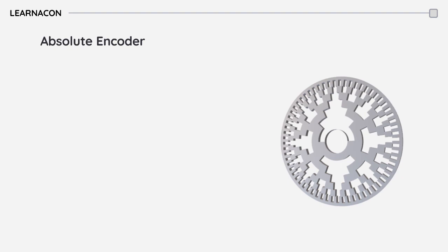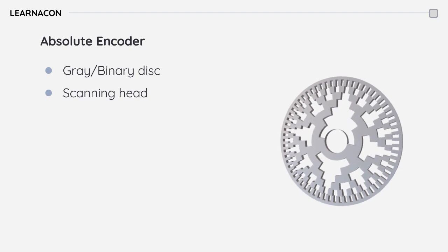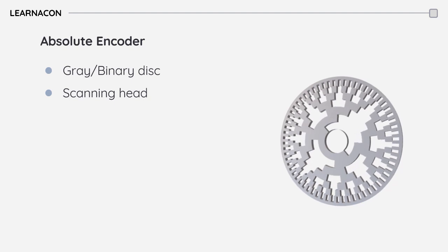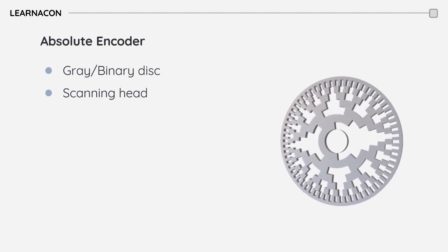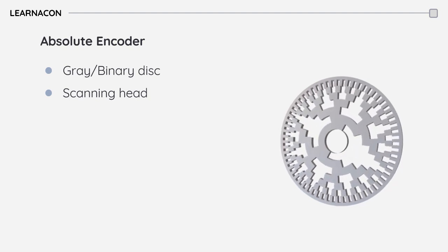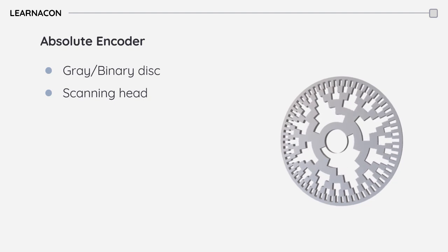A typical absolute encoder is made of a gray or binary coded disk and a scanning head. The code disk is mounted on the encoder shaft and rotates. The number of tracks on the disk depends on the encoder resolution. An encoder with a higher number of tracks offers a wider range of resolution.